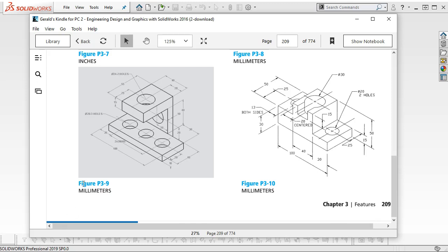For figure P3-9, we have two pieces of geometry, so we can do the lower and then come back and do the little L-shape.